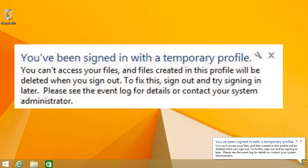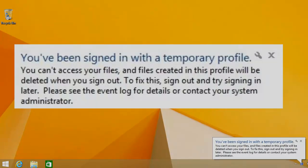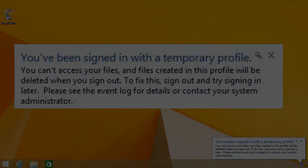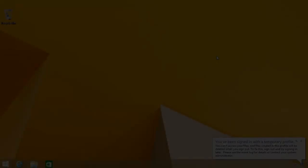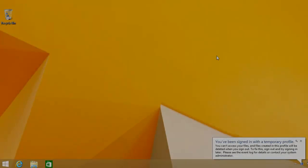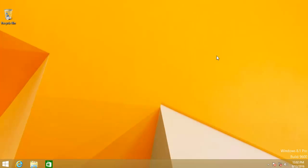The notification further says that you can't access your files and files created in this profile will be deleted when you sign out. To fix this, sign out and try signing in later.